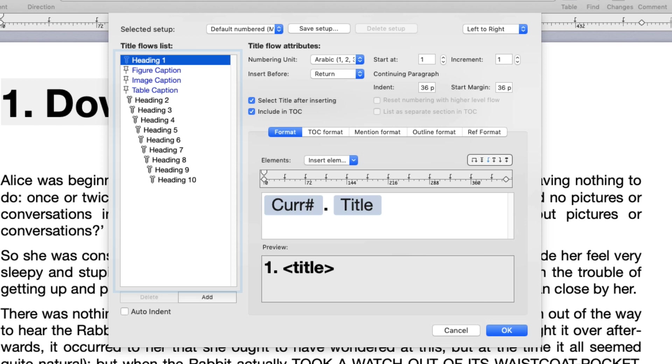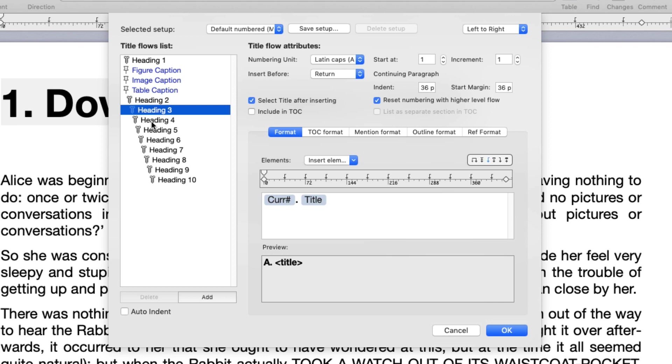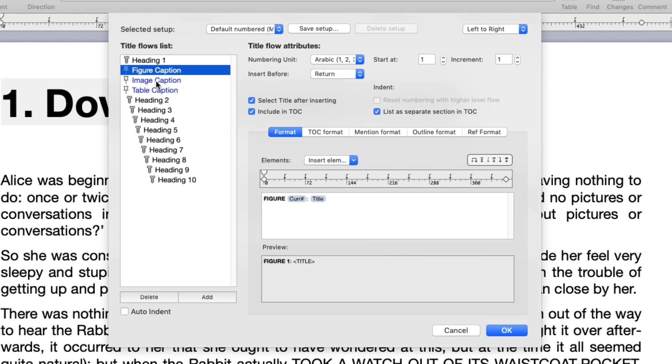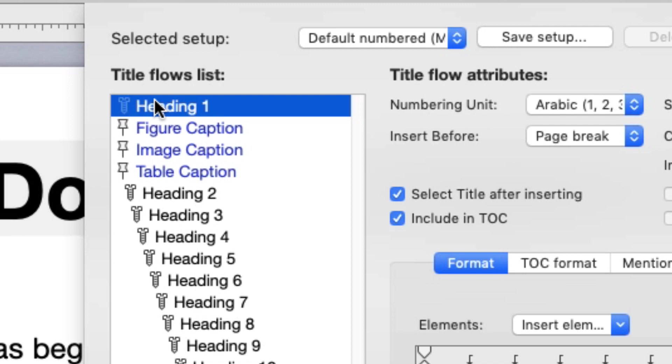Which allow you to number non-structural elements in your document such as drawings, tables or images. Click Heading 1 in the Title Flows list to edit the attributes of Auto Titles in this flow.